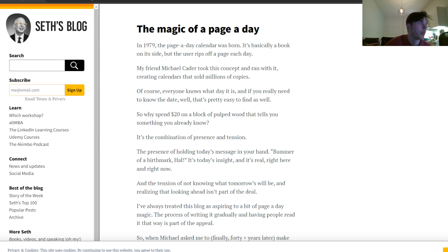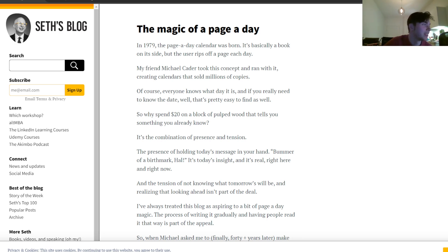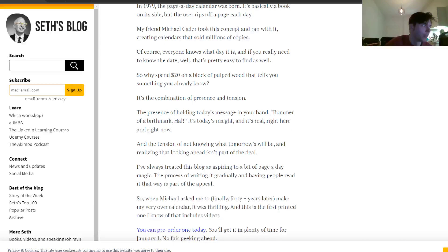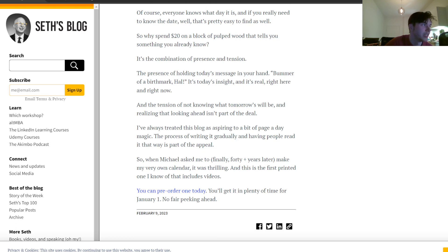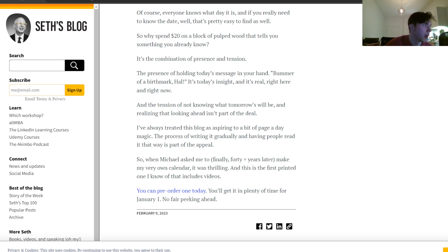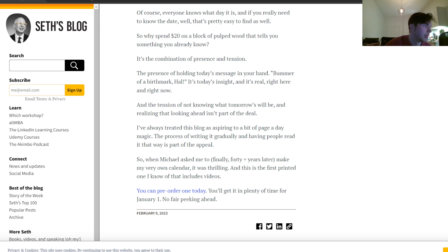It's the combination of presence and tension. The presence of holding today's message in your hand, bummer of a birthmark, ha ha. It is today's insight, and it is real right here and right now. And the tension of not knowing what tomorrow will be and realizing that looking ahead isn't part of the deal. I've always treated this blog as aspiring to a bit of page-a-day magic. The process of writing it gradually and having people read it that way is part of the appeal. So when Michael asked me to finally, 40 plus years later, make my very own calendar, it was thrilling.